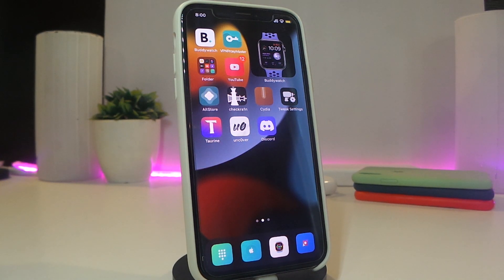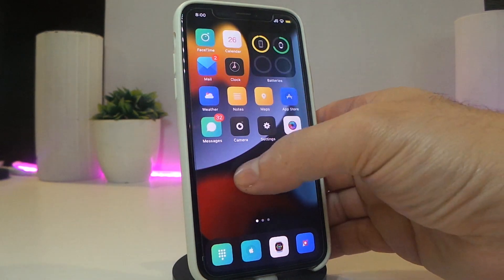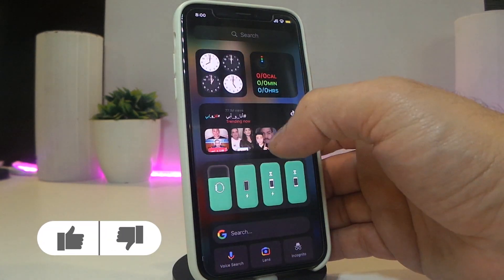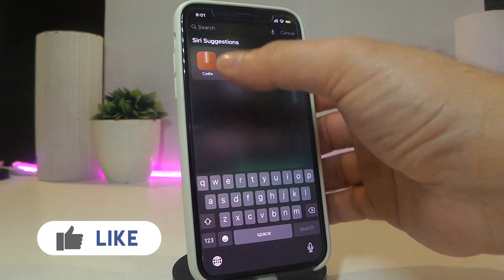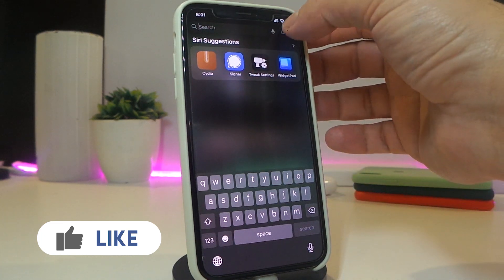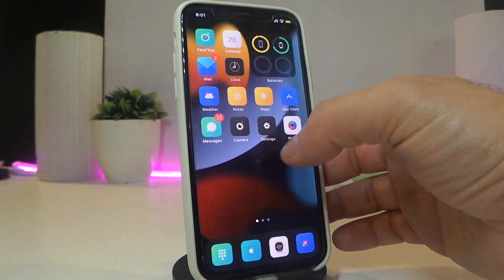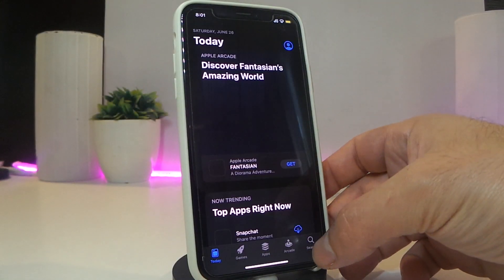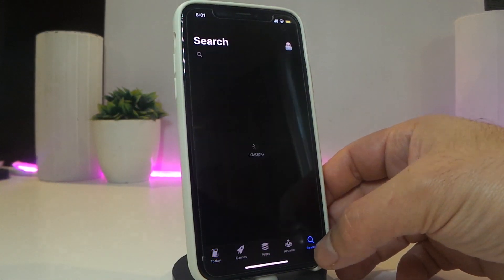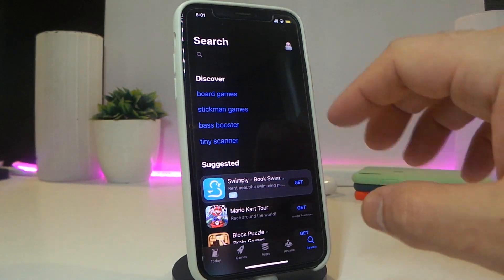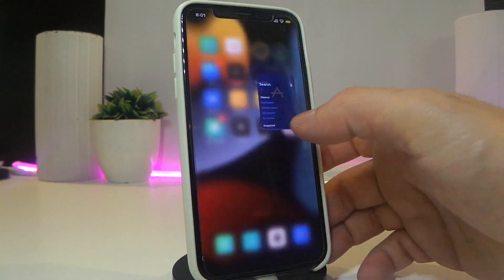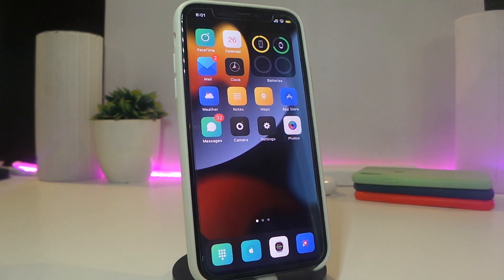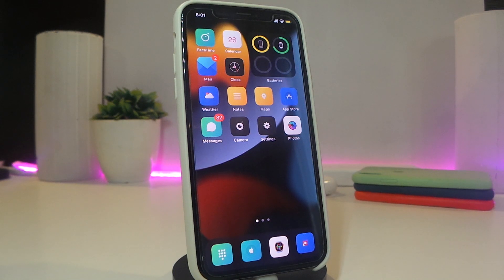The next tweak will be called Clean Search Bar. Once you go to Spotlight search you can still see the search bar, but once you go into any application — for example, the App Store — tap on search and you can see that the bar is completely removed and disappeared from those applications on your iPhone.